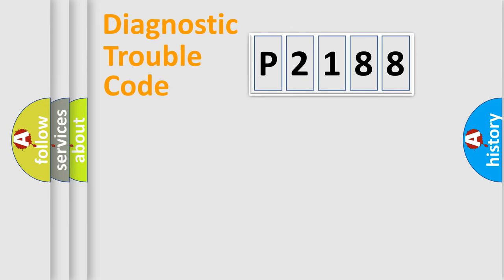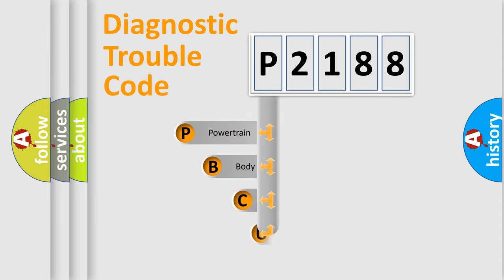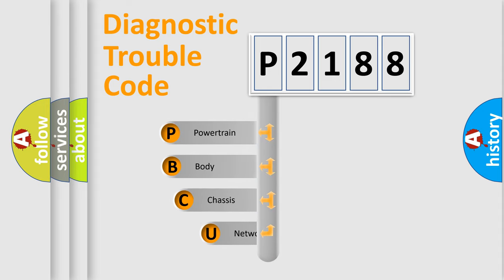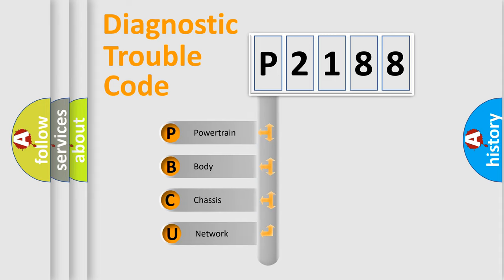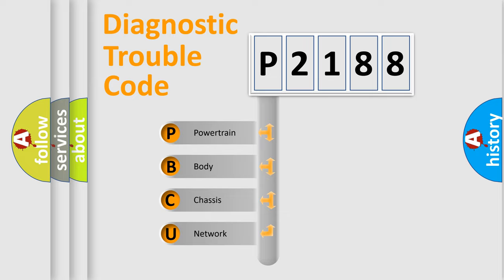First, let's look at the history of diagnostic fault code composition according to the OBD-II protocol, which is unified for all automakers since 2000. We divide the electric system of automobile into four basic units.